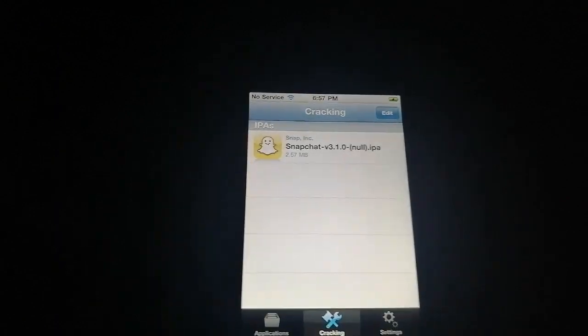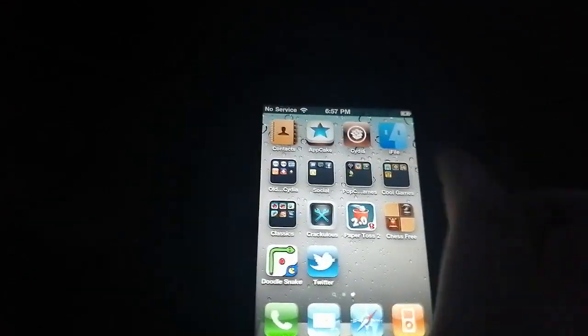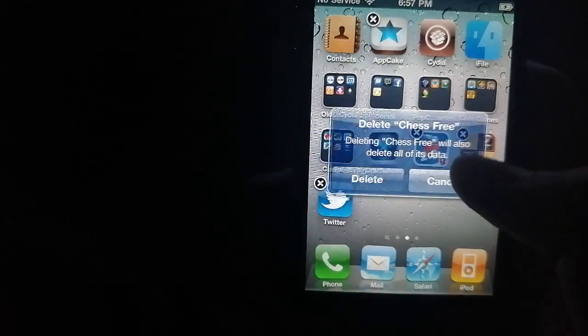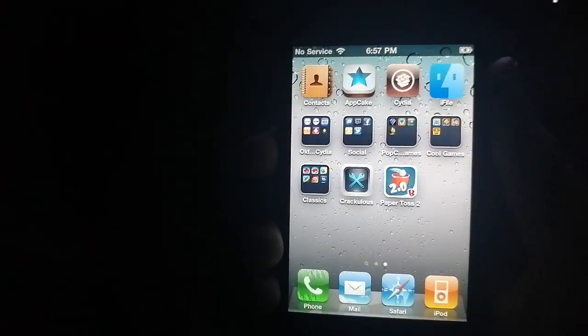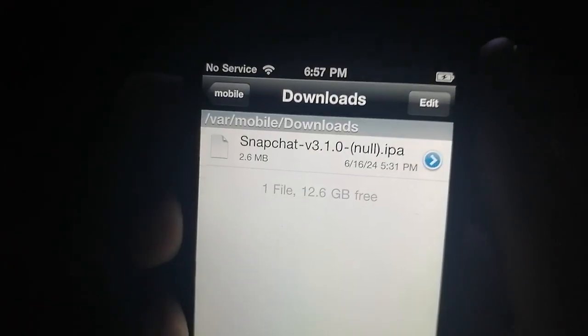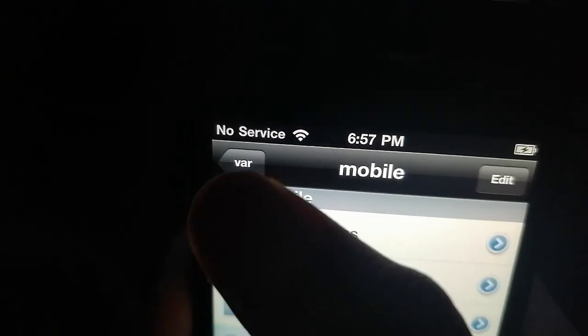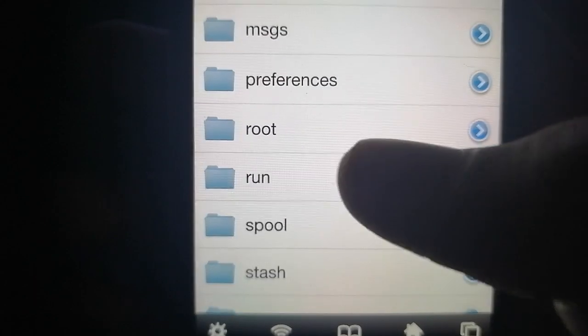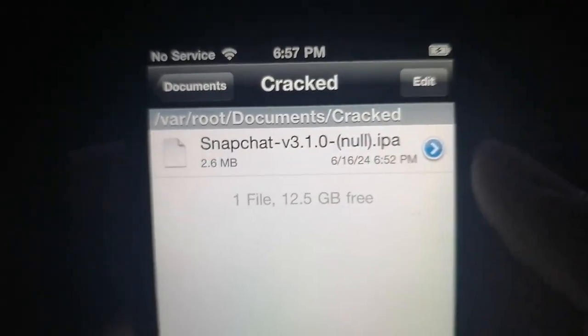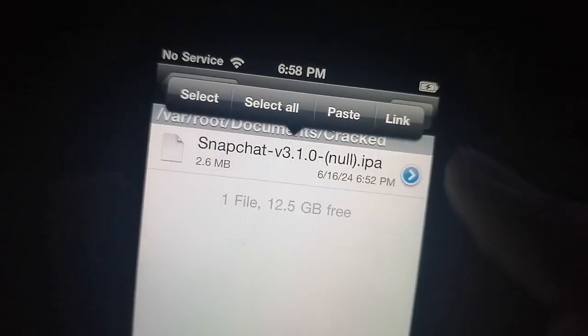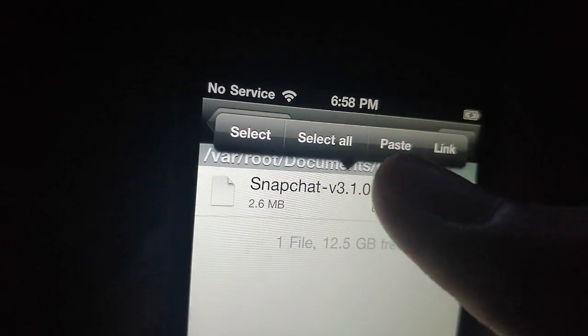So if you tap on it, it won't install directly, but it says here to upload to FileDude or FileA. We're not going to do that though. Once you're done cracking, go to iFile, then go to var, then root, then Documents, then Cracked, and you'll see the cracked IPA. It says null in the name because it's cracked.